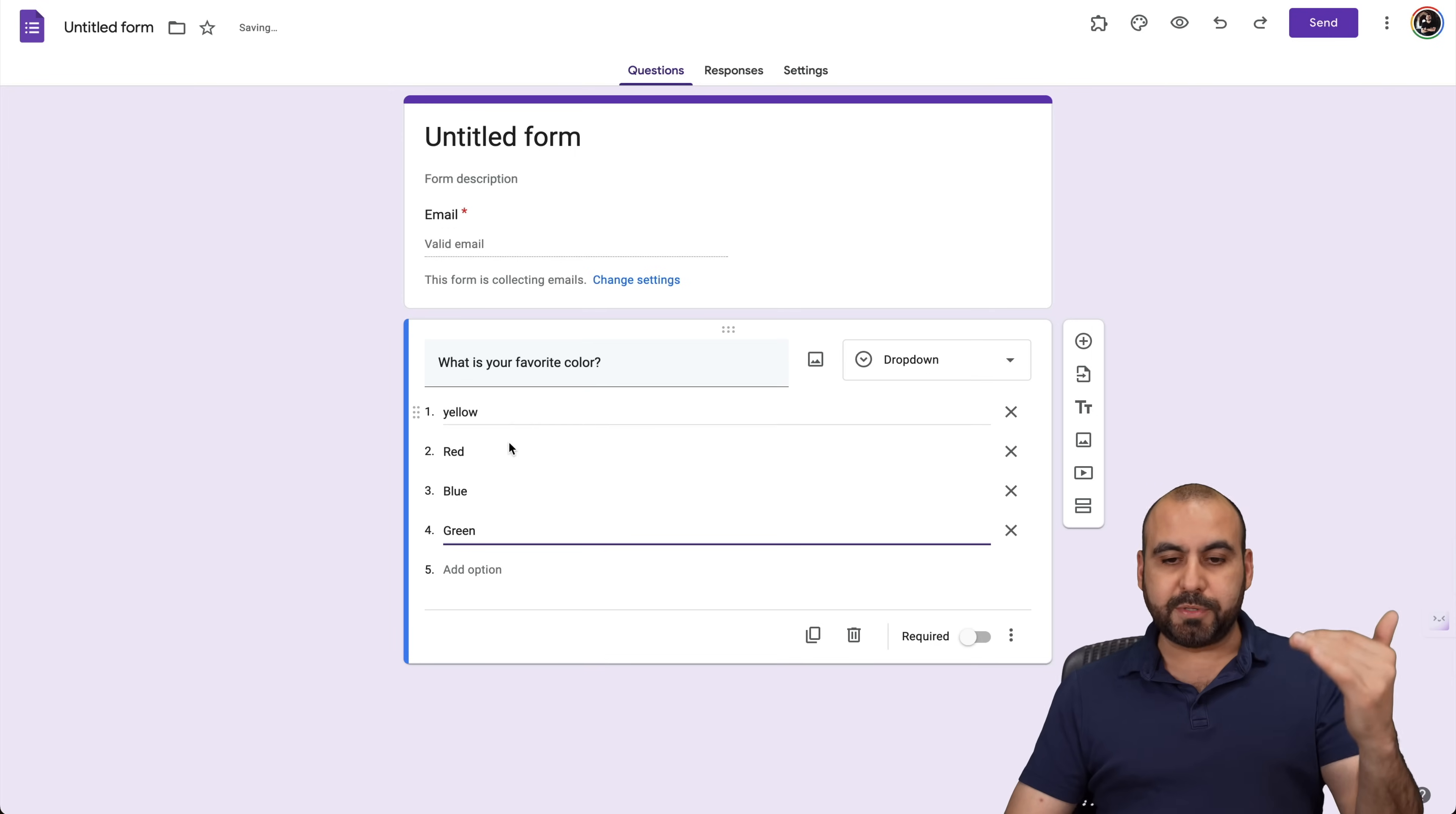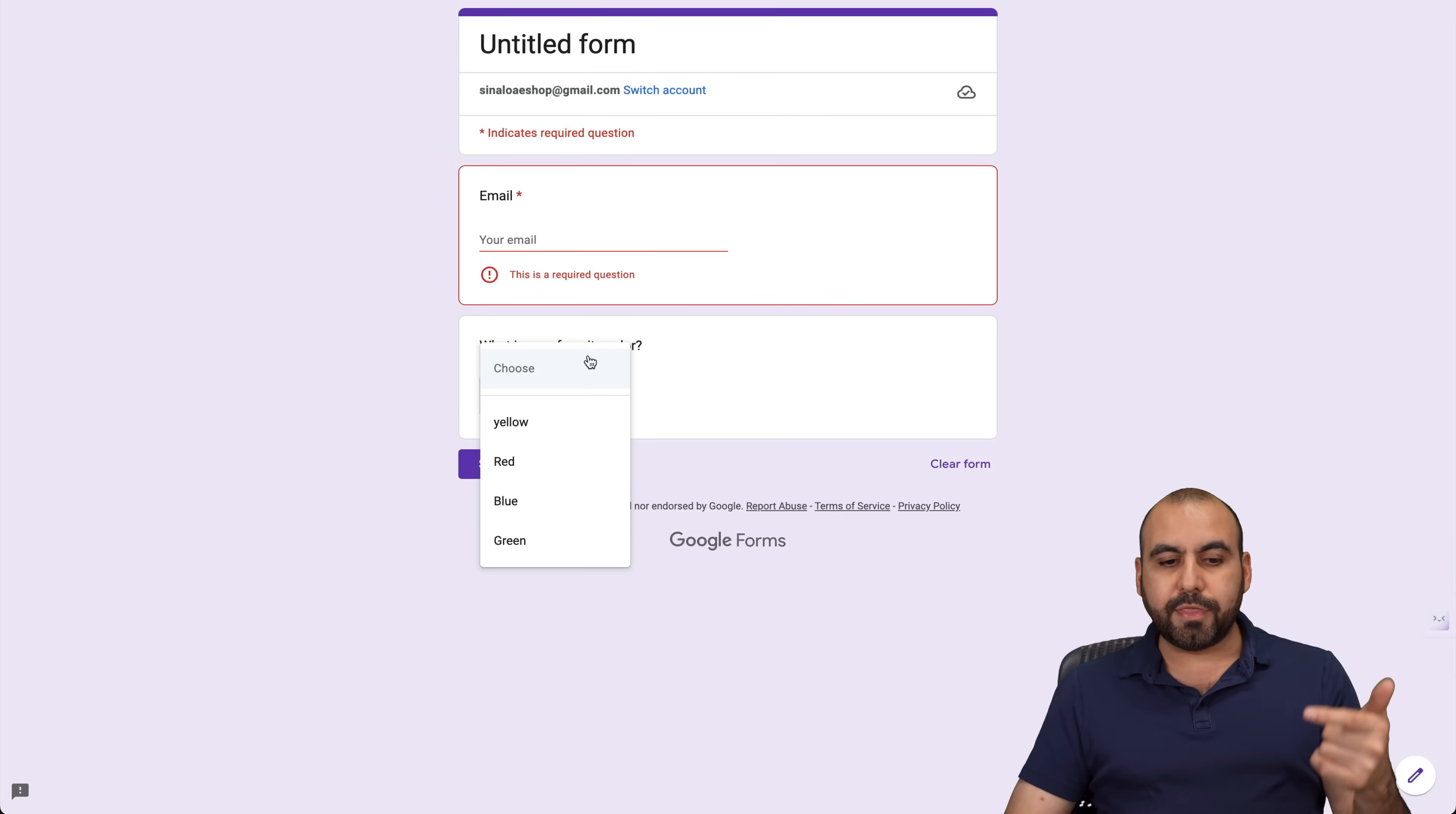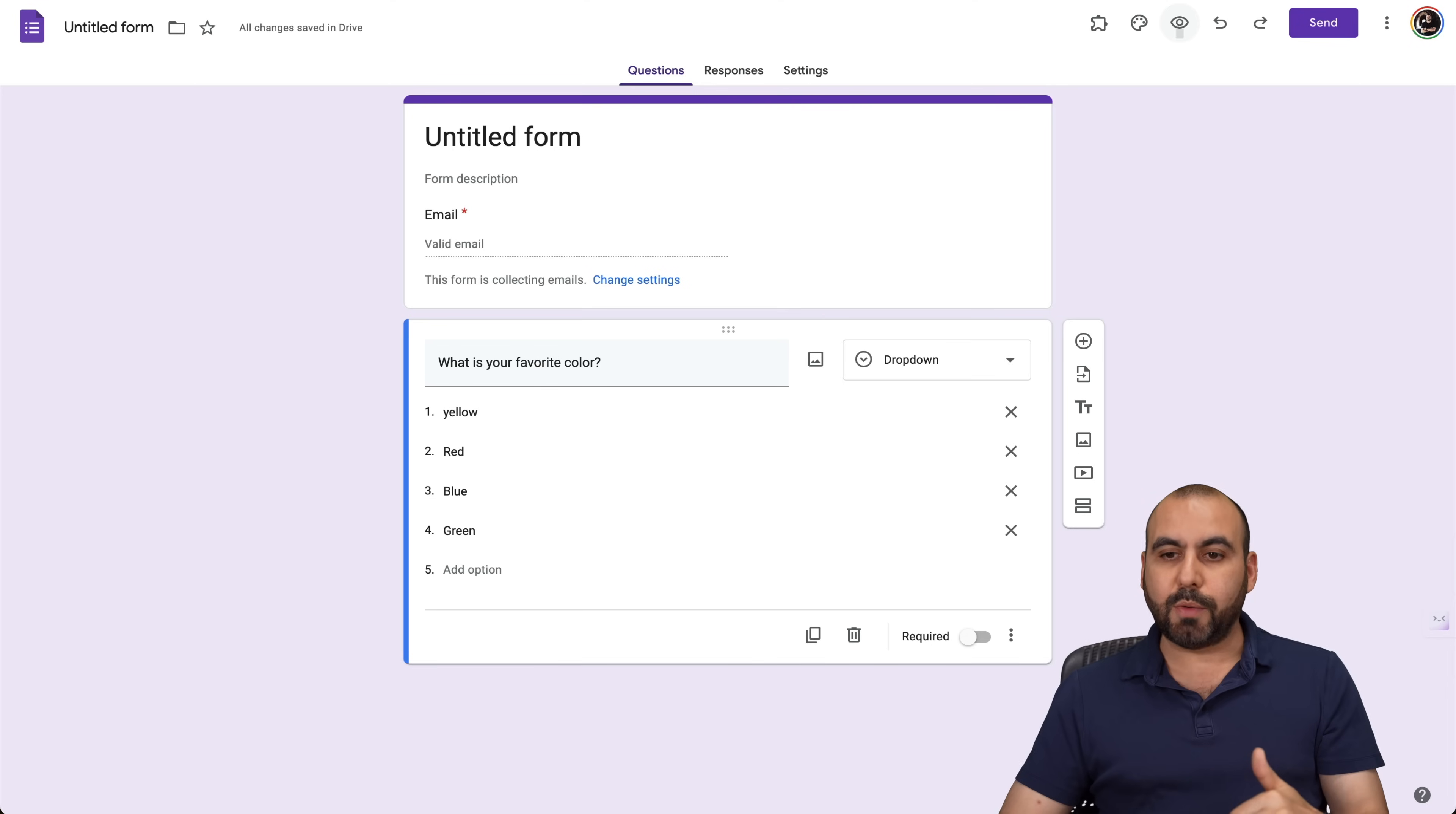All right, so I have these options right here. Now, it seems straightforward. Let me show you how this looks right now in the preview. So we're going to get started with the email, and then we have the drop down options. So we have our colors right here and we have the question, but we can do a little bit more with this drop down option.